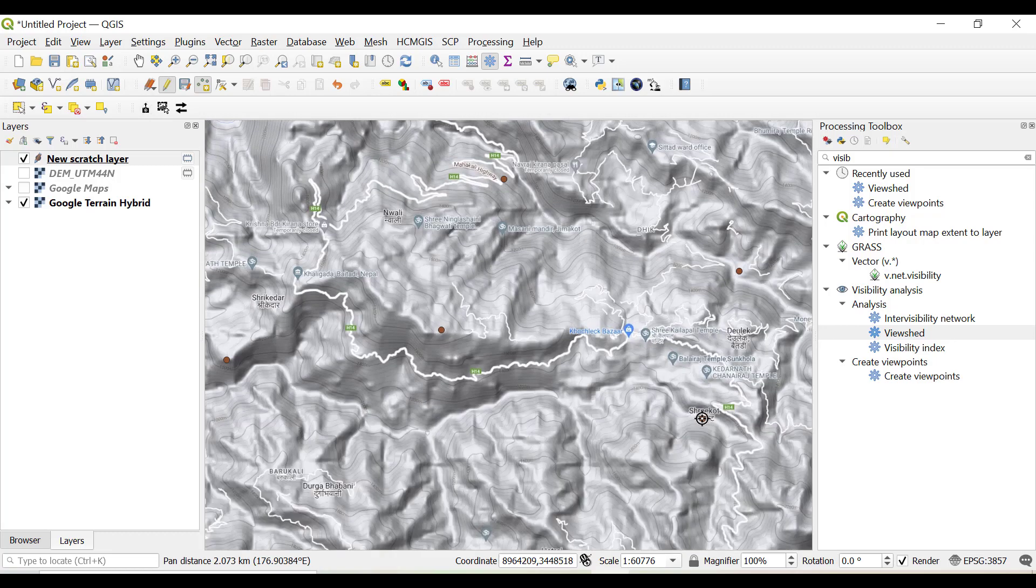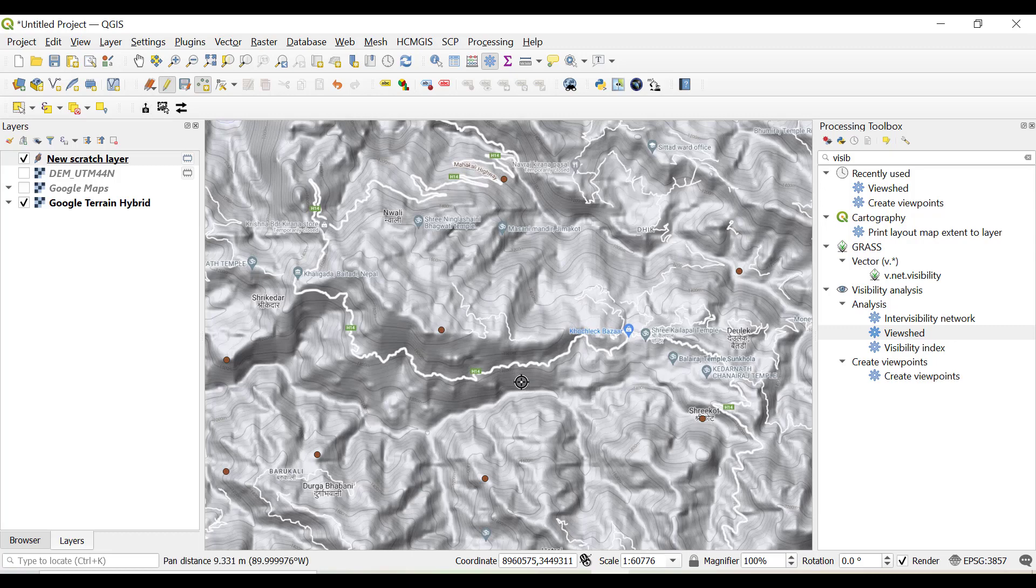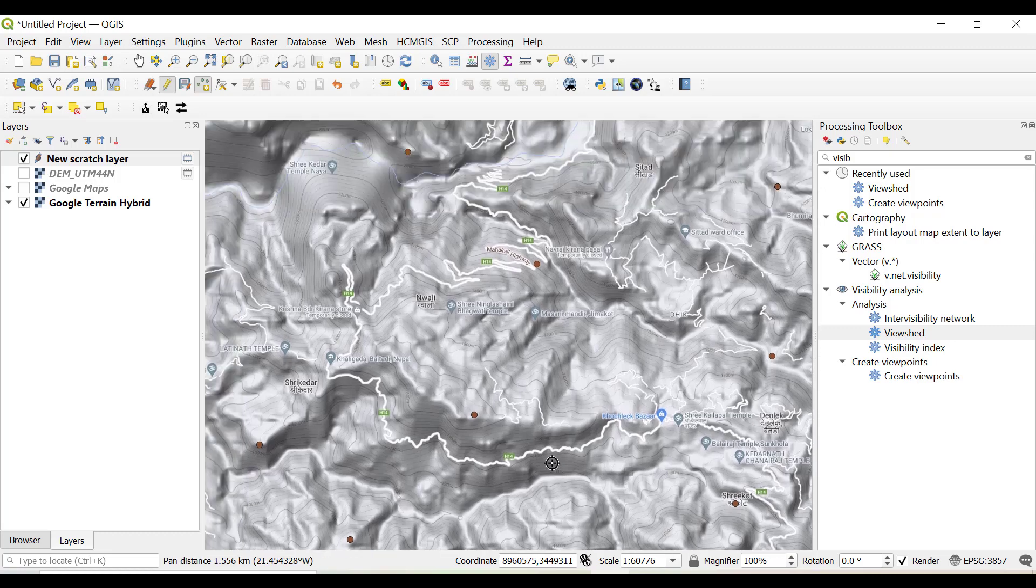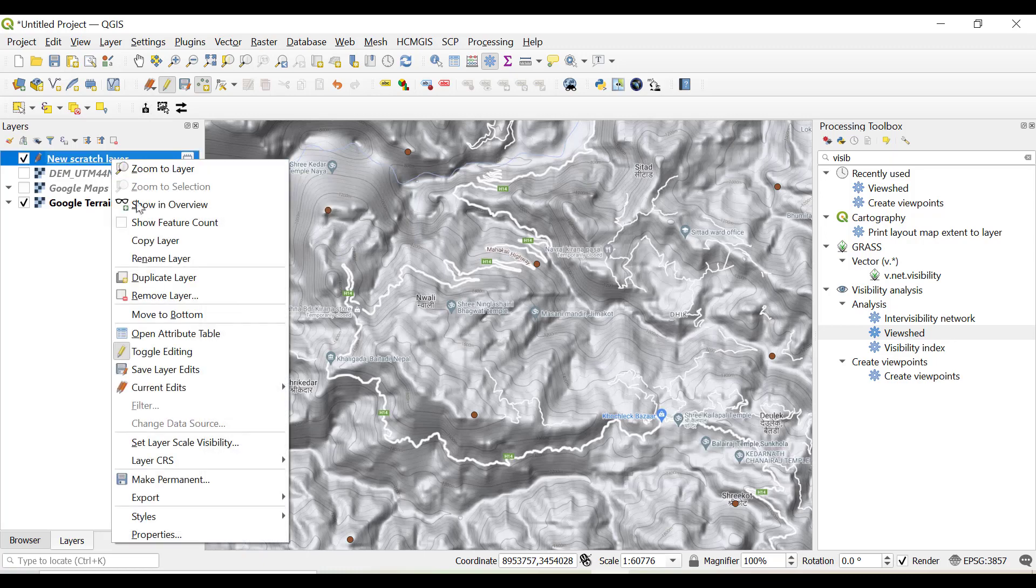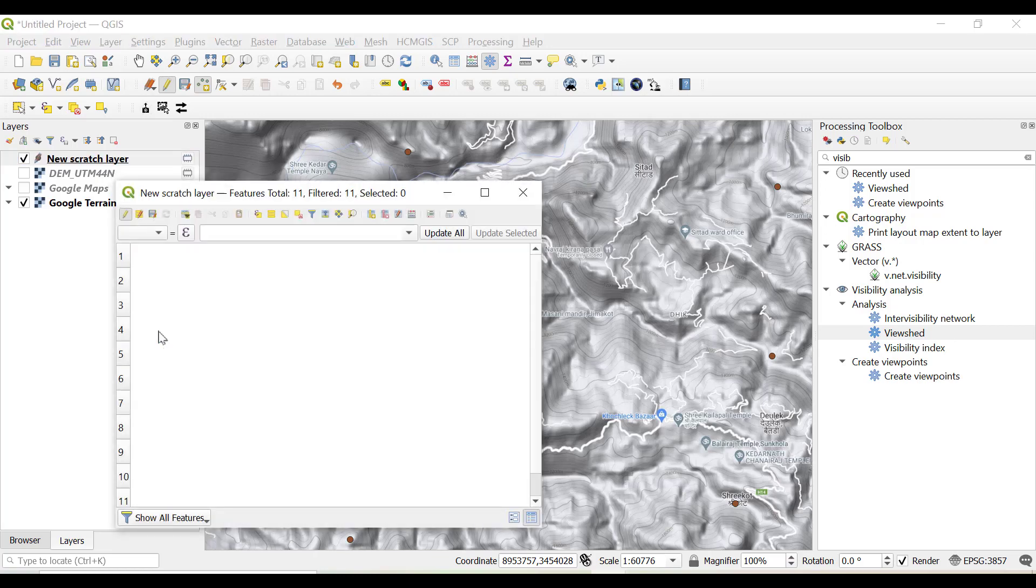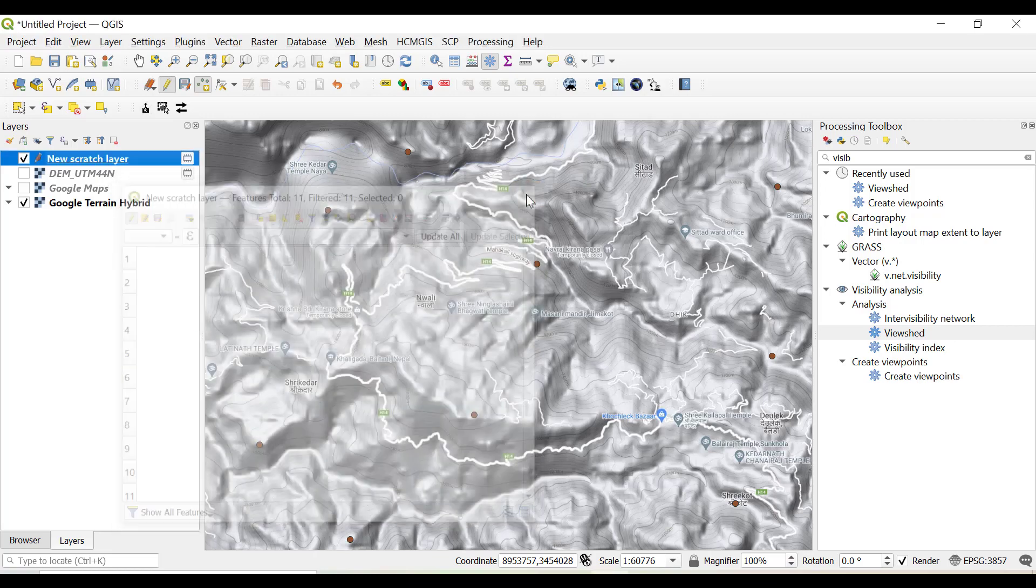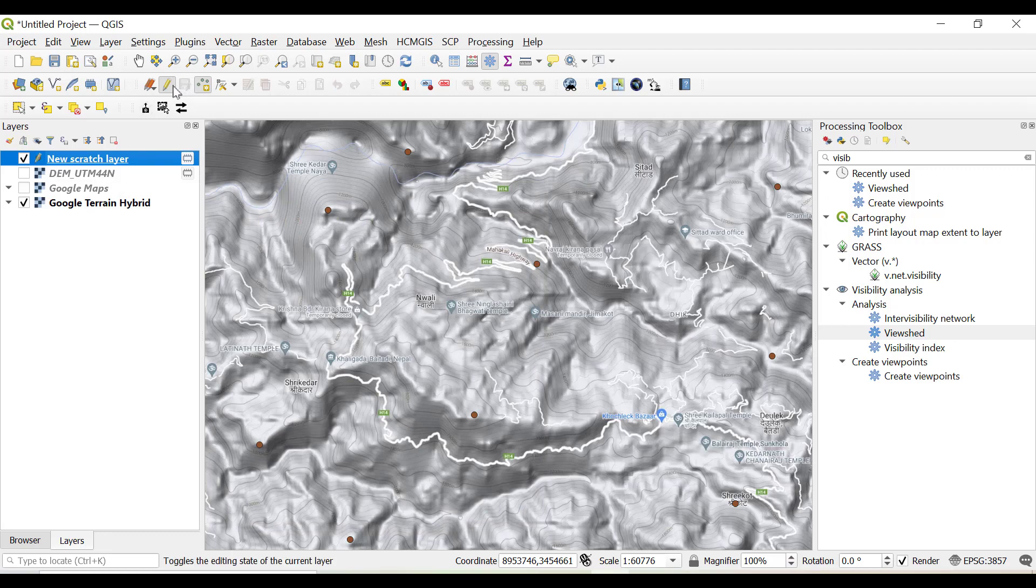Please make sure that points should not be very far away from each other because we are going to take five or six kilometers as a radius. That's it, we have created five to six points. We can check with the attribute table, there are total 11 points. We'll just save this and put the toggle editing off.